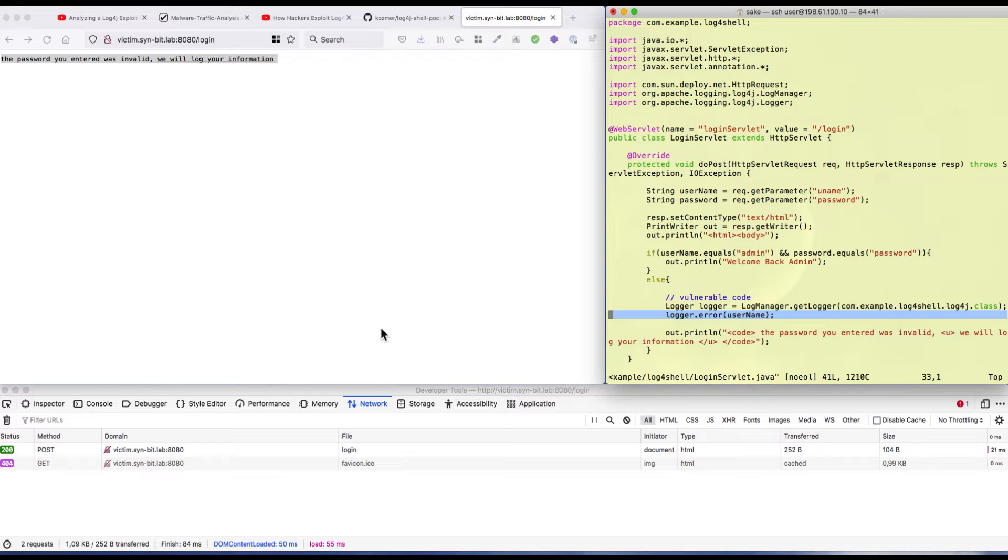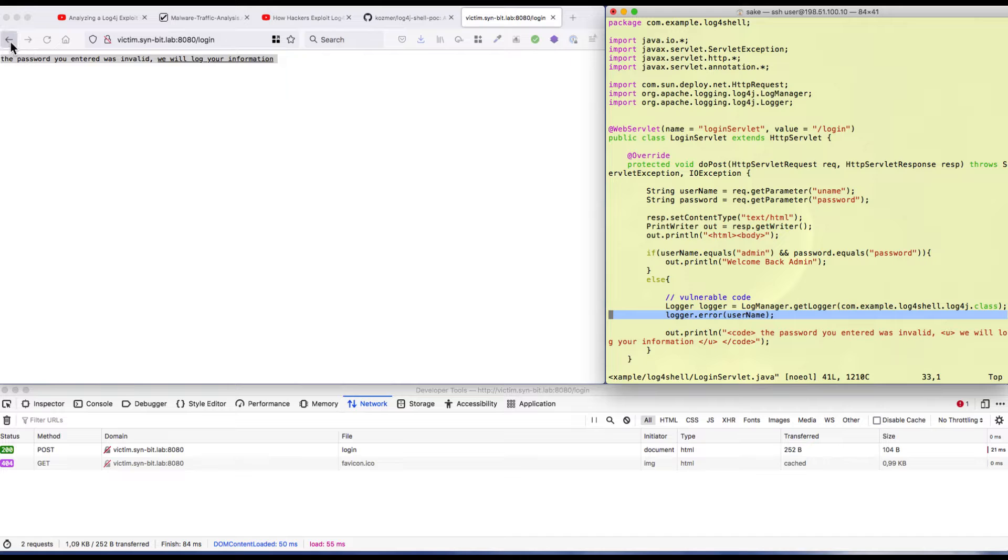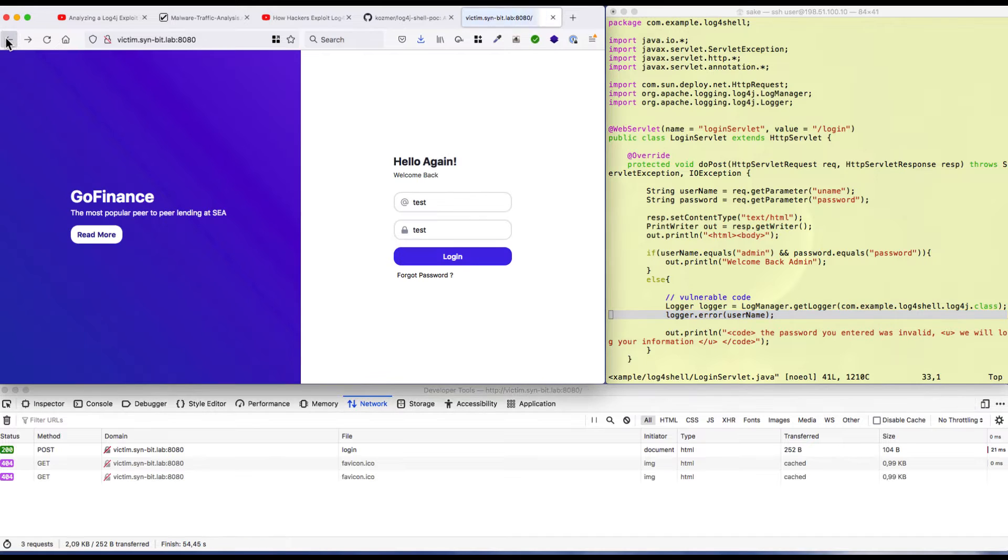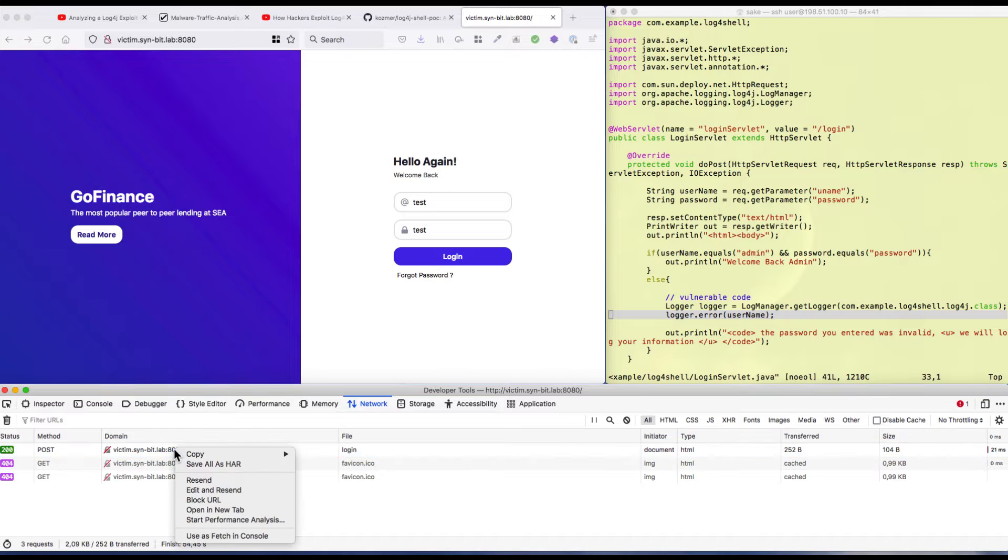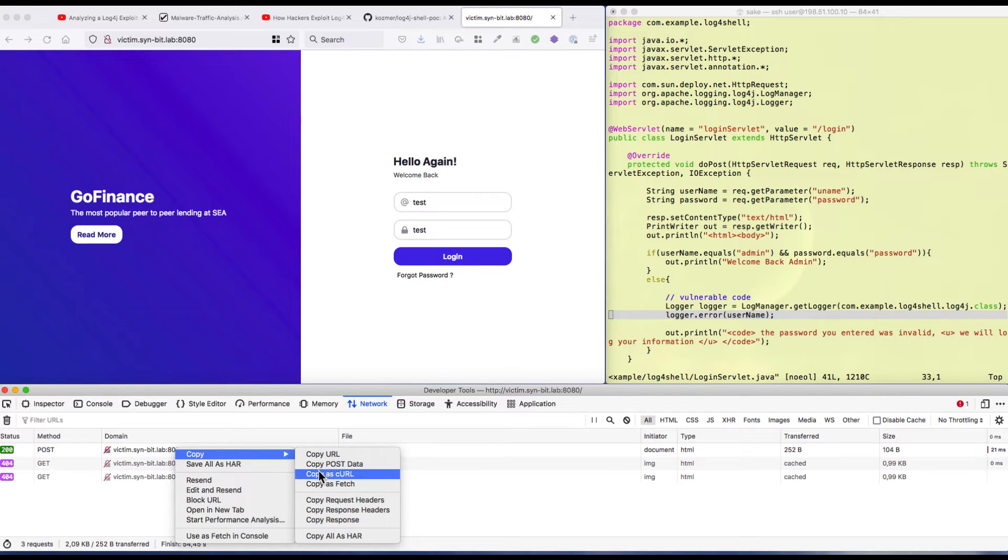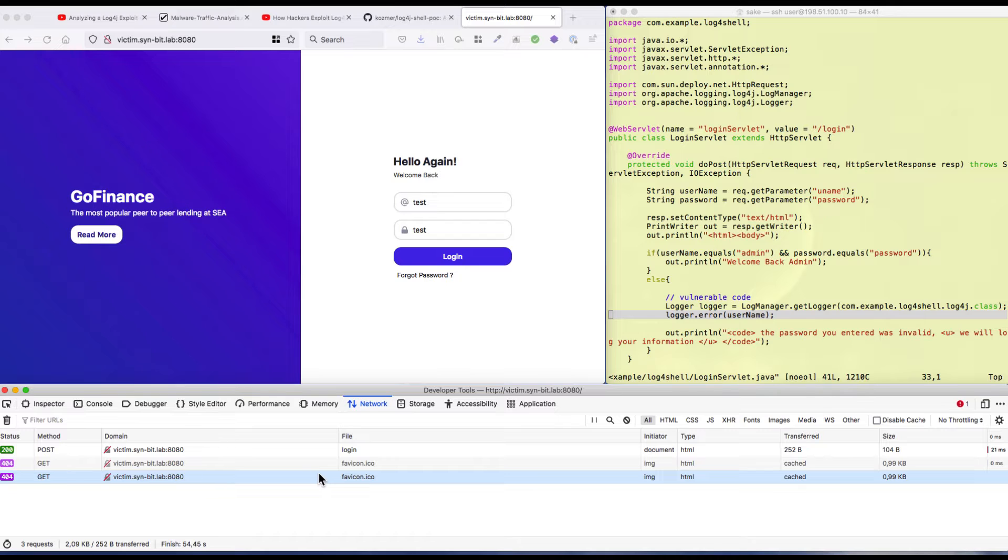If we use the username to attack the server, you should be able to do that. Let's go over to the attacker site in a minute.